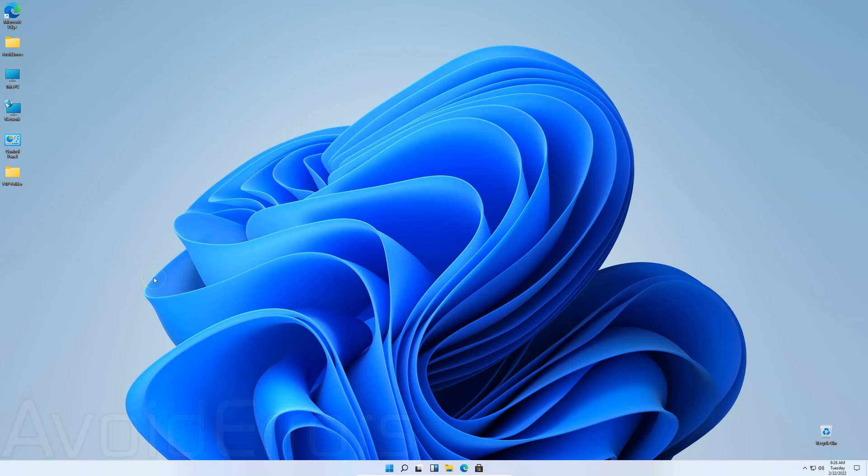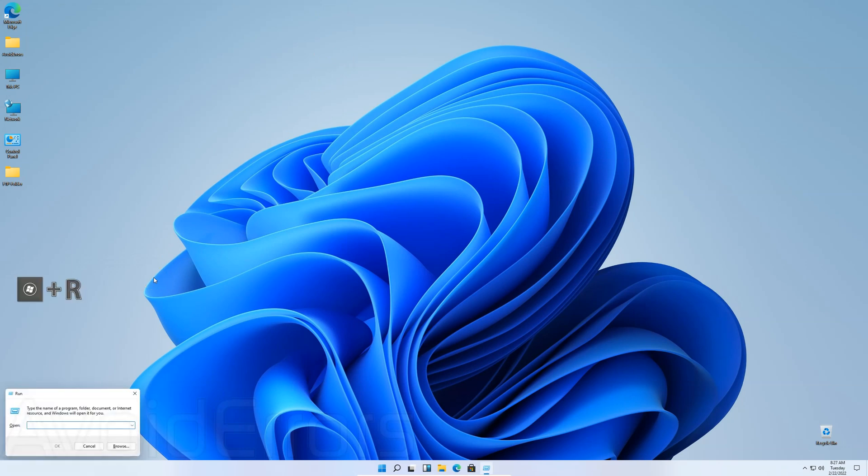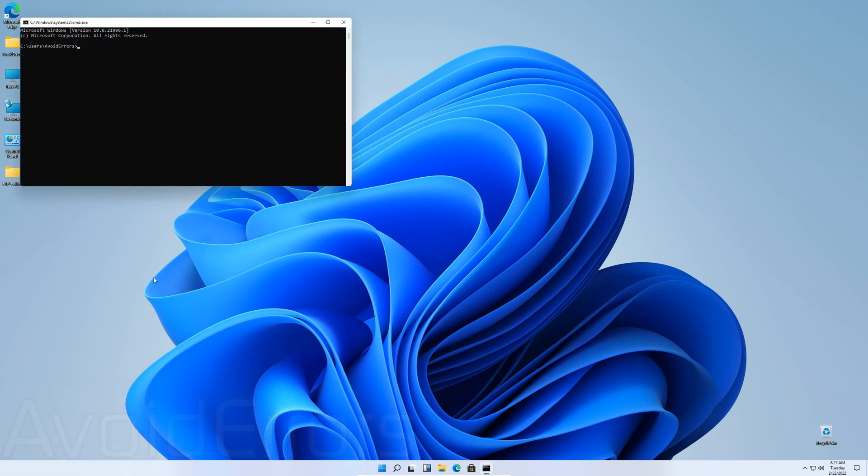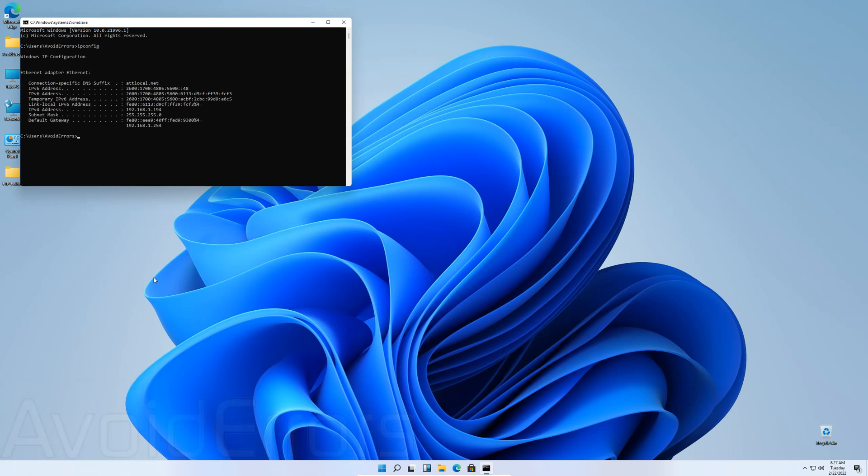Then press the Windows key plus R. It'll open the run window. Here, type CMD and hit Enter. On the command prompt, type ipconfig, hit Enter and you'll get the IP address of the Windows 11. Write it down, make a note of it.